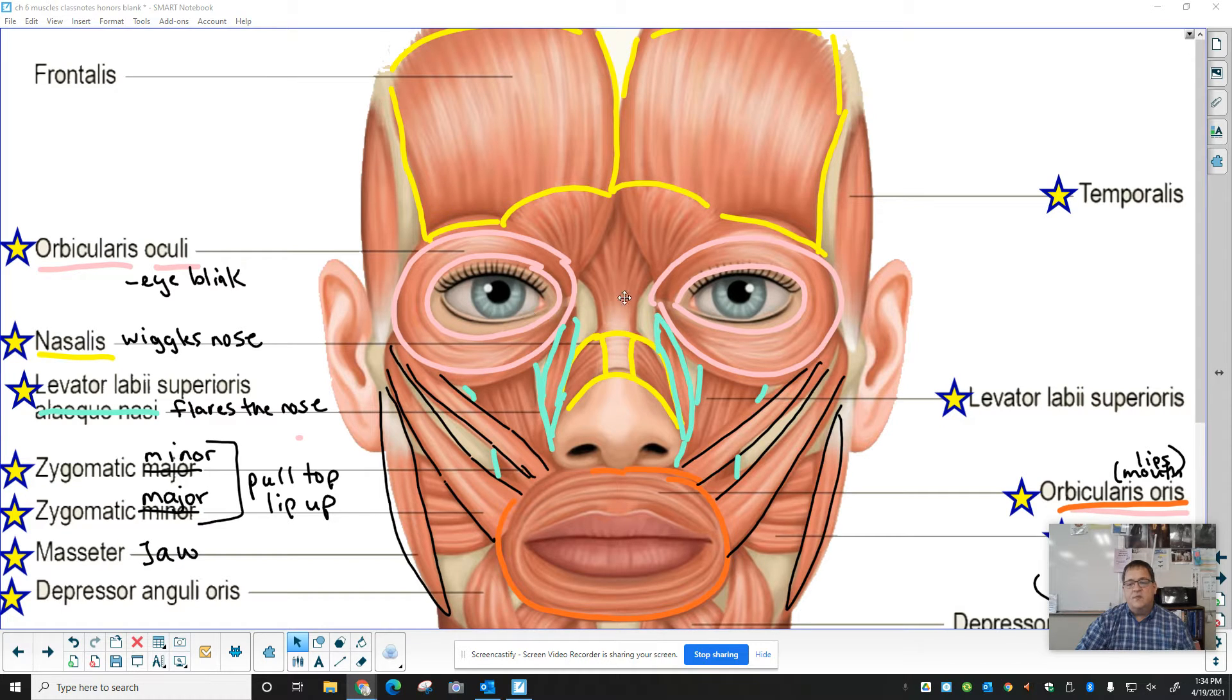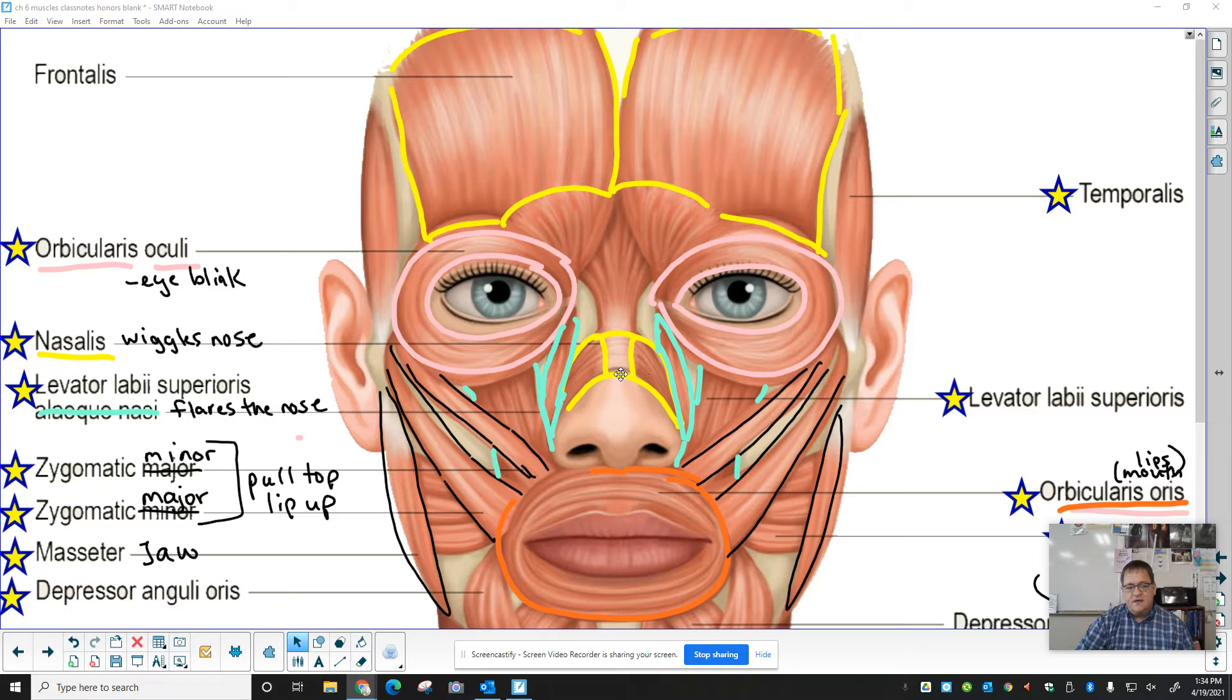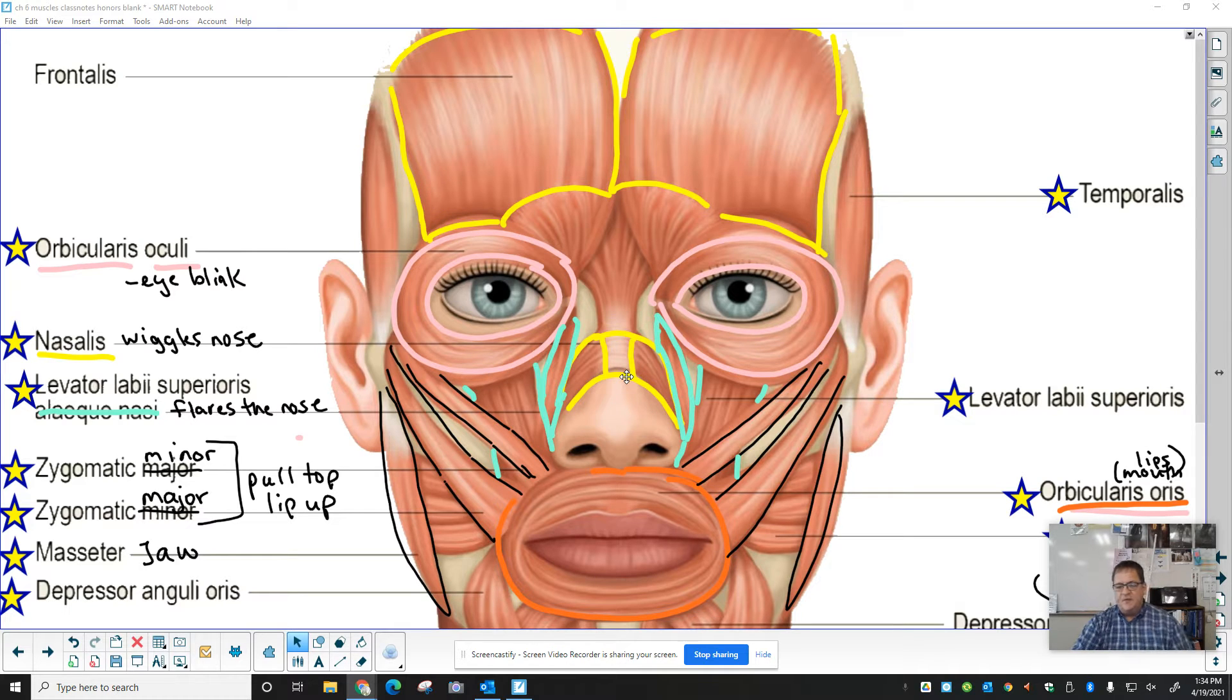Between the orbicularis oculi, the muscle that we care about here in yellow, this is the nasalis. It gives you some movement in the lower part of your nose.